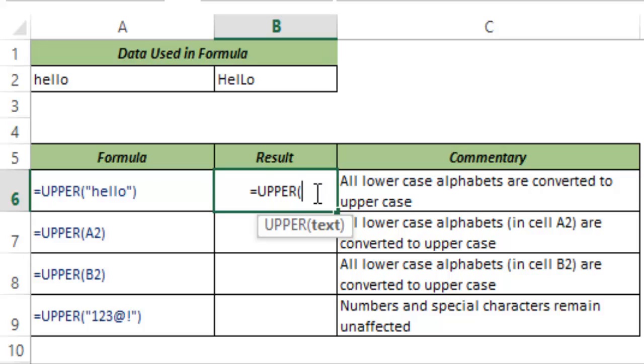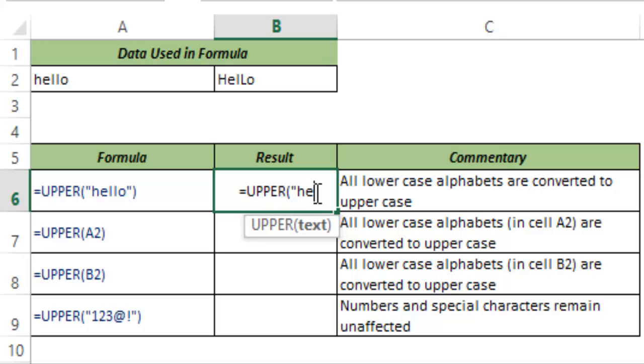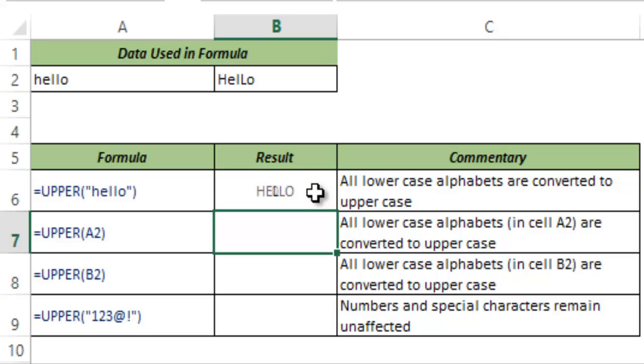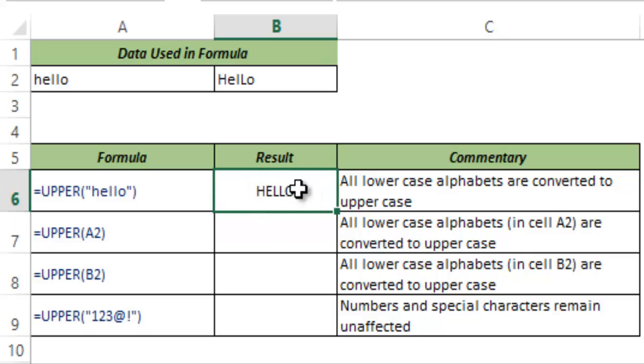It analyzes each character in the text and converts all the lower case characters to upper case. So let me show you how this works. I type hello in double quotes and the UPPER function converts each character into upper case.